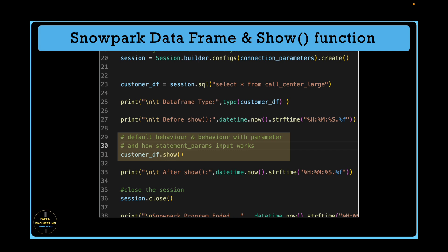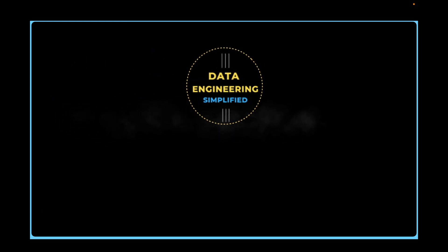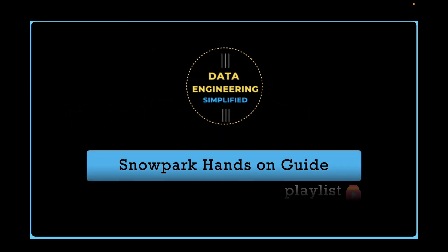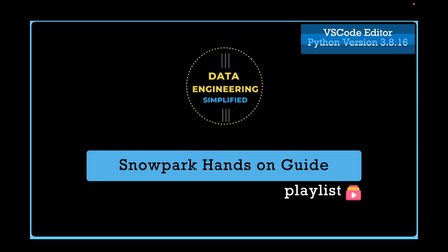If you come from Spark or PySpark background, this function must look very familiar. As a Spark developer, you will learn the similarities and differences between Snowpark data frame show function versus Spark data frame show function. Welcome back to my channel Data Engineering Simplified and let's jump into VS Code.